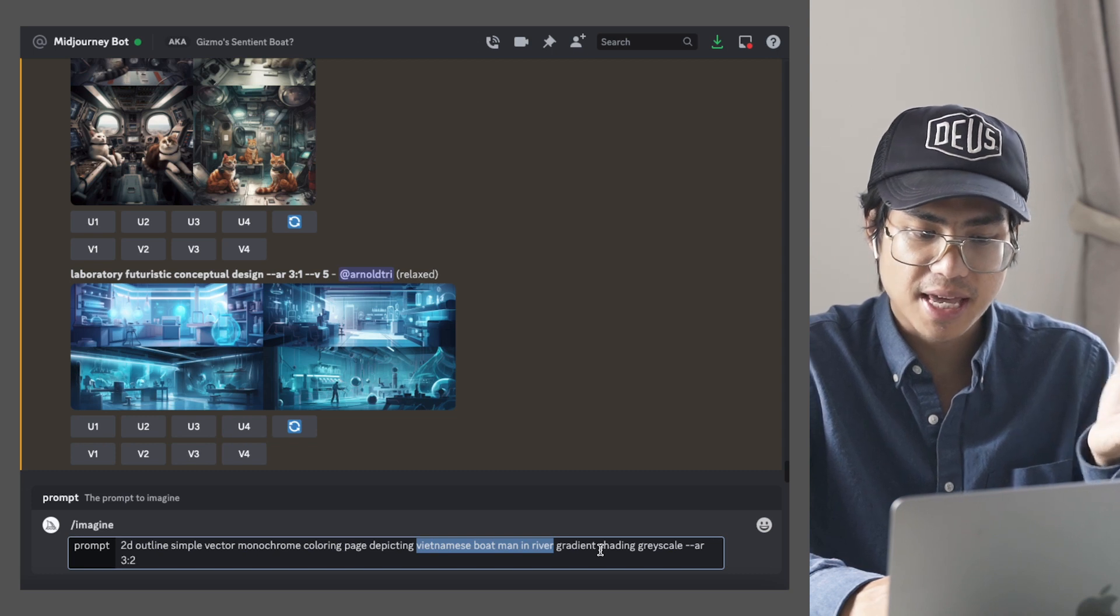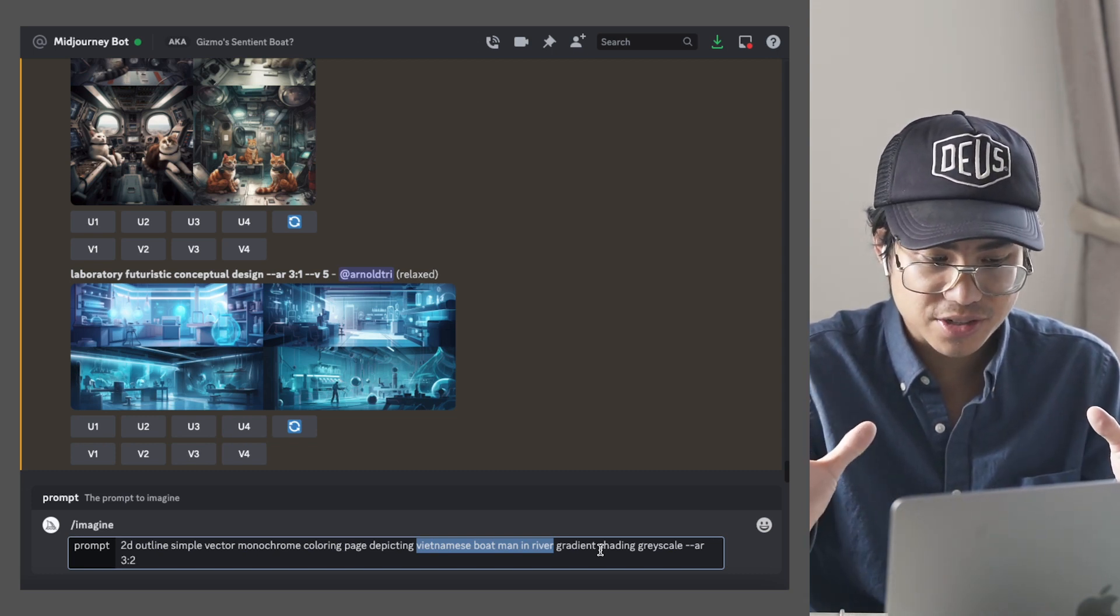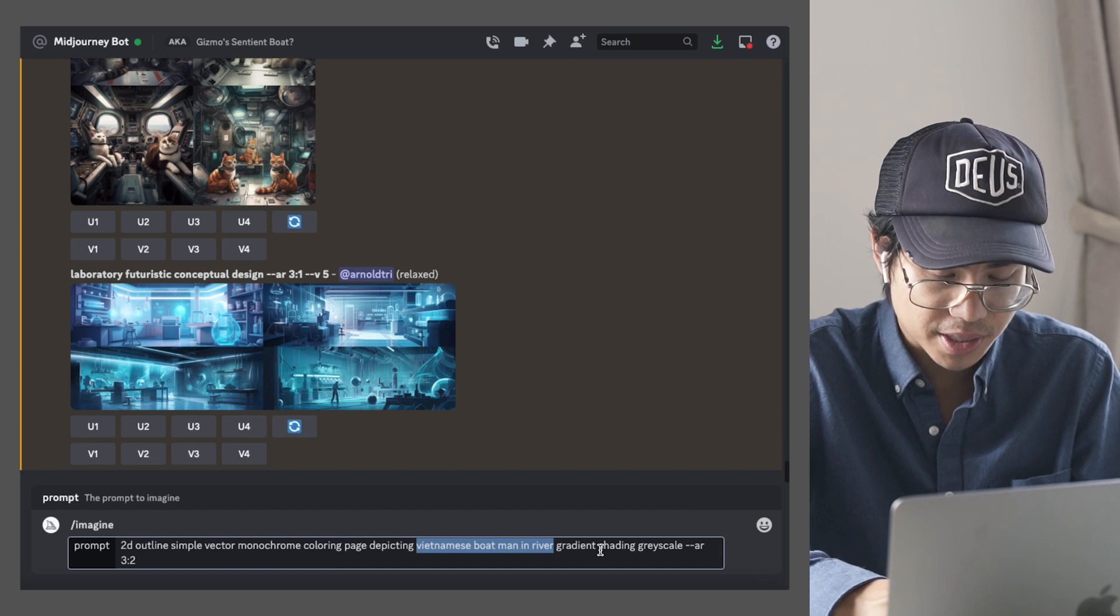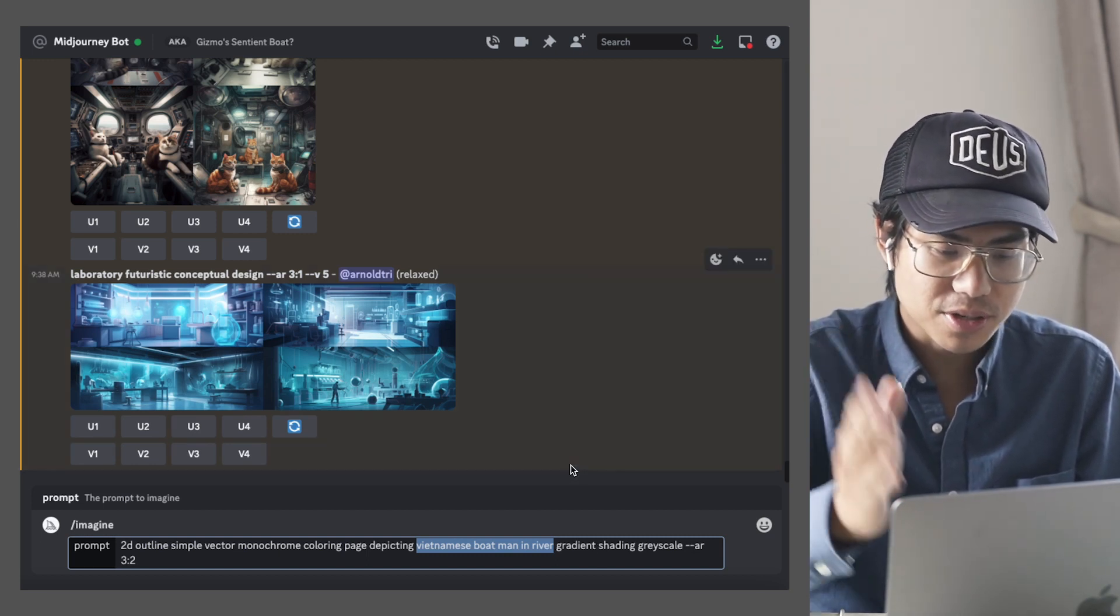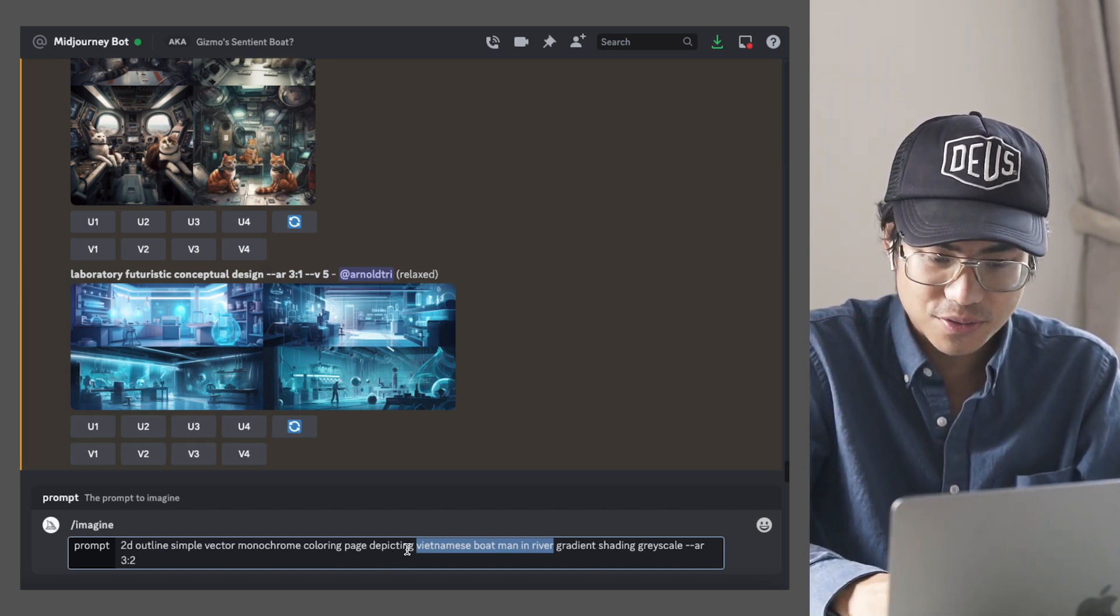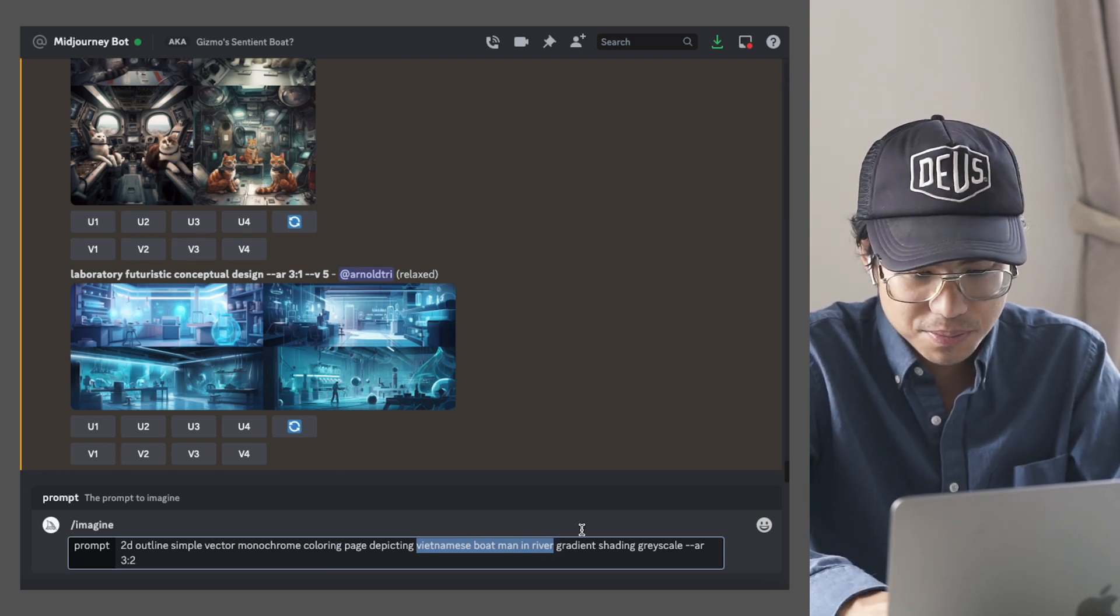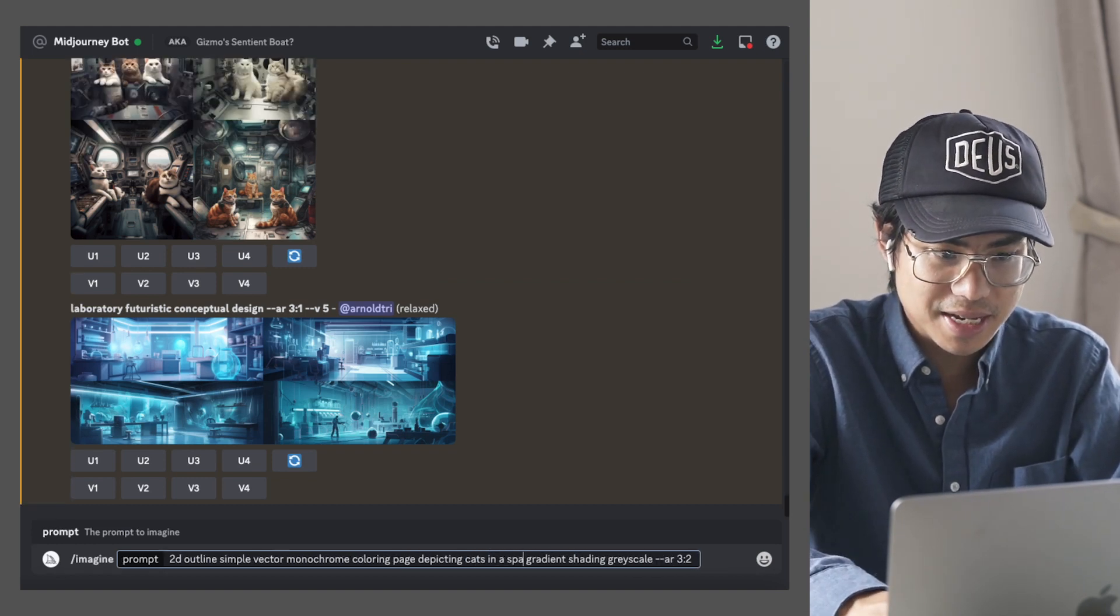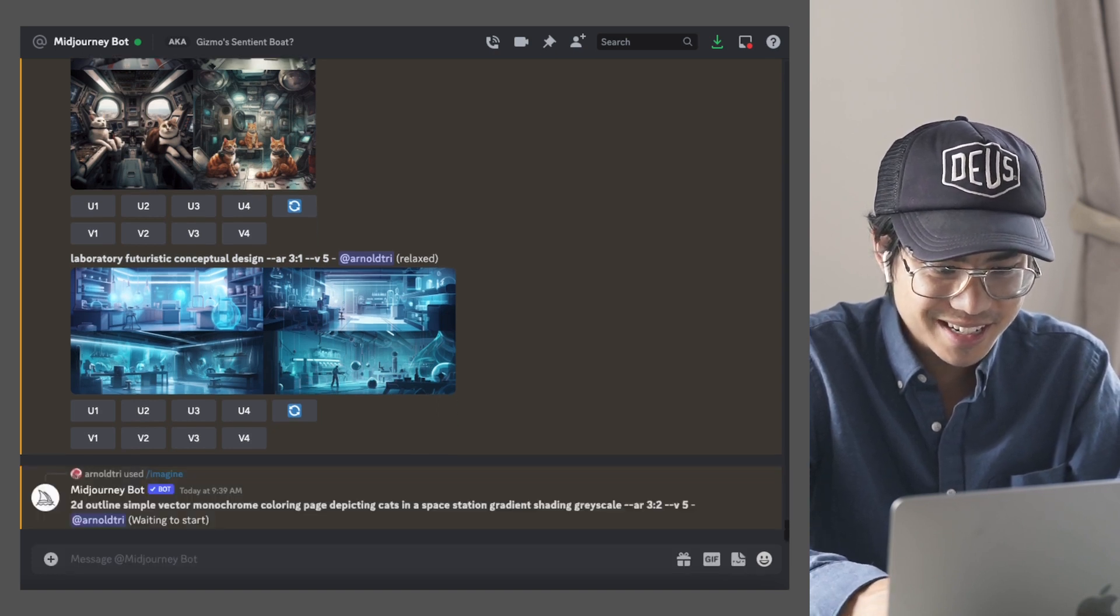This kind of gives it that gray color, the shading of it so that it looks better in a coloring book. Now your job here is you can put whatever you want where the Vietnamese boatman in the river part is. So here I would put maybe cats in a space station, since that's what I just did.